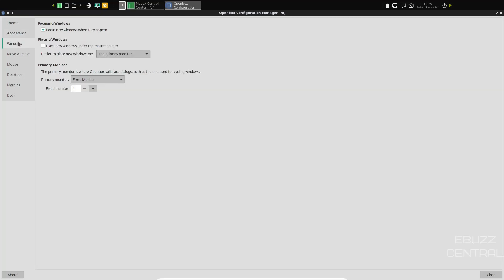And then windows, focus new windows when they appear, placing windows, primary monitor. You can make adjustments right there as well.